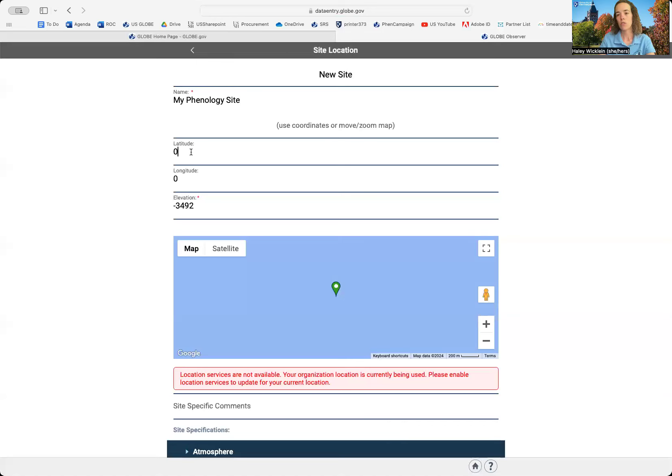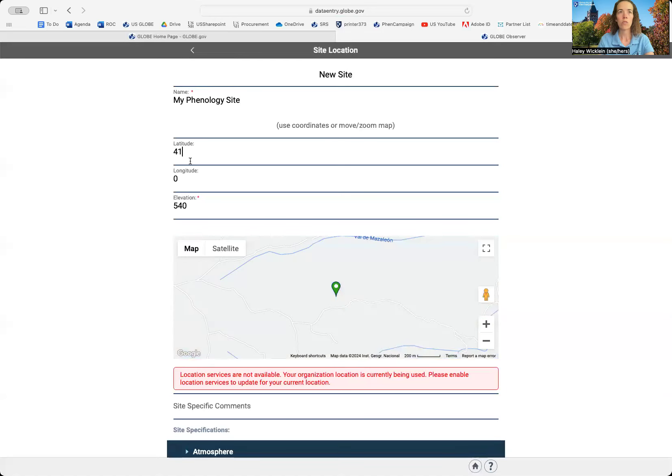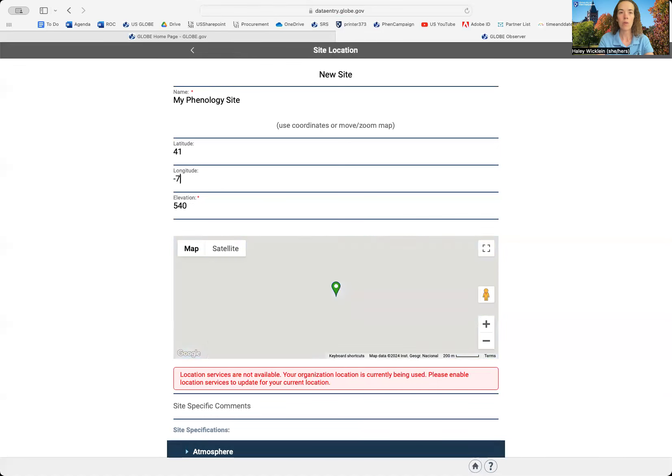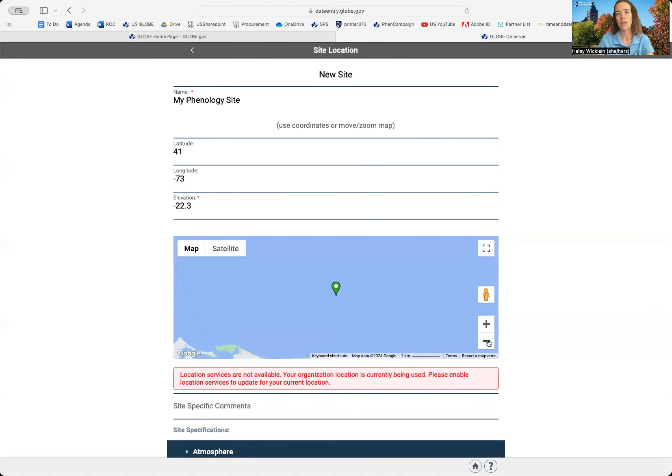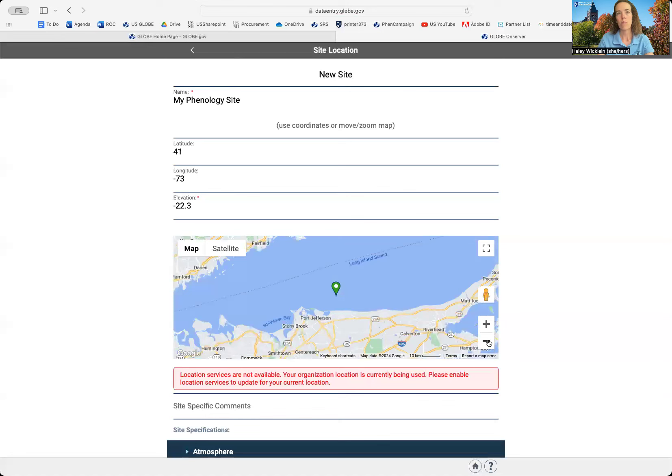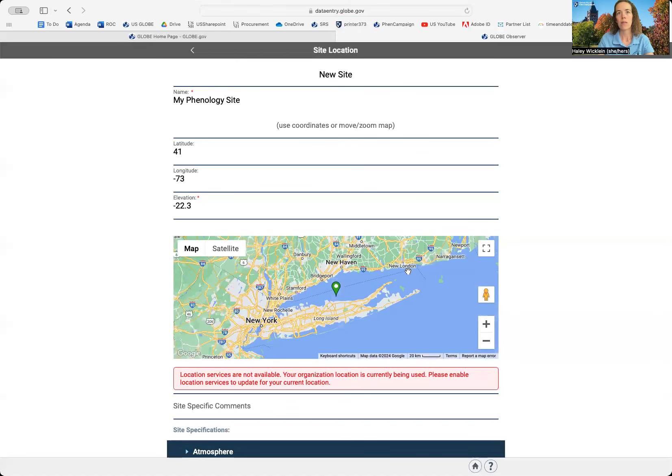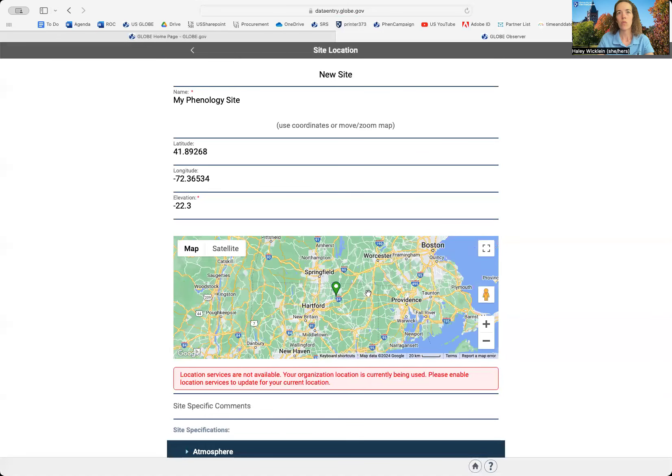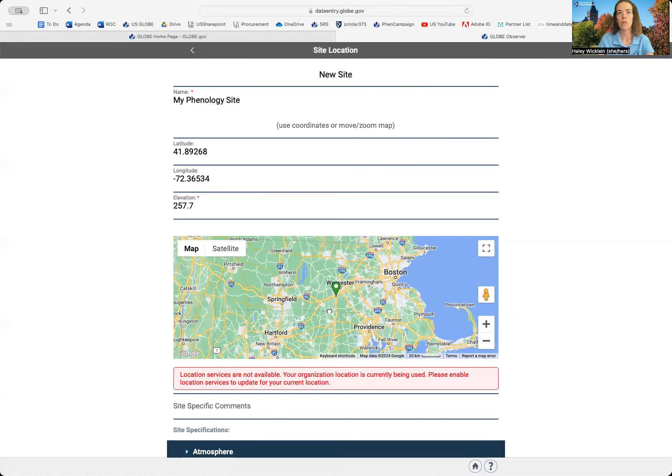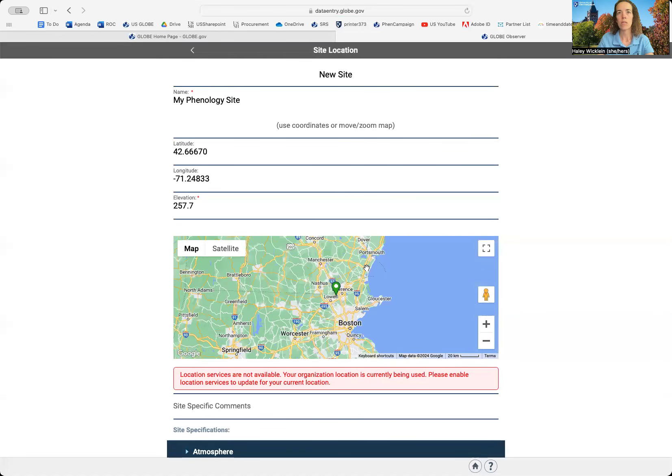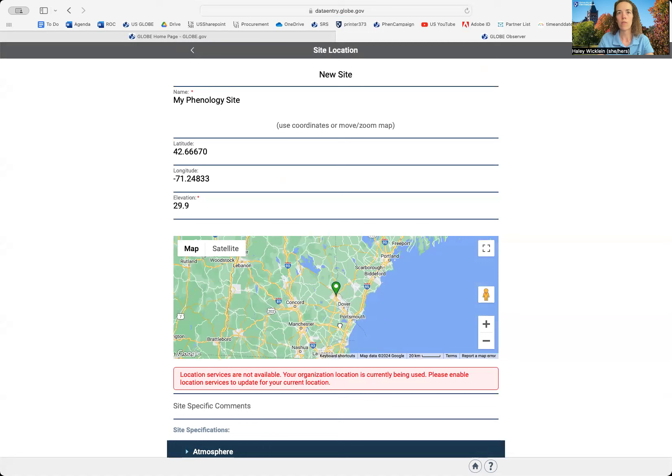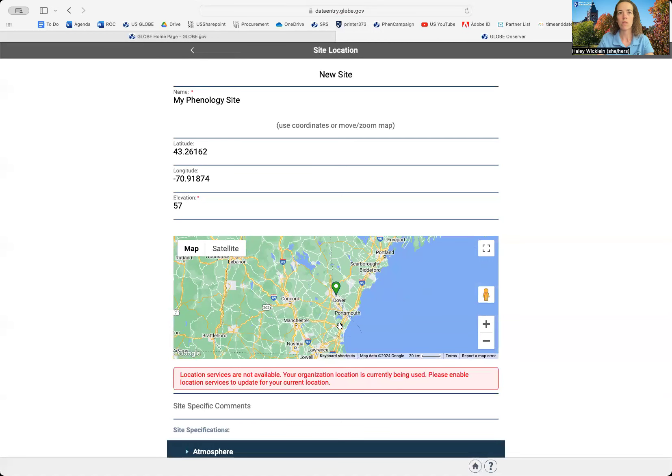You have to enter your latitude and your longitude. If you are using the app, this will pull up automatically. You can also use the map and move the point to wherever your location is.